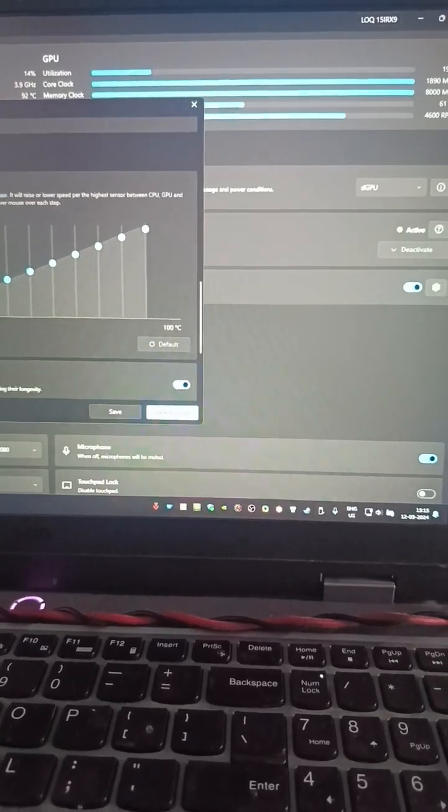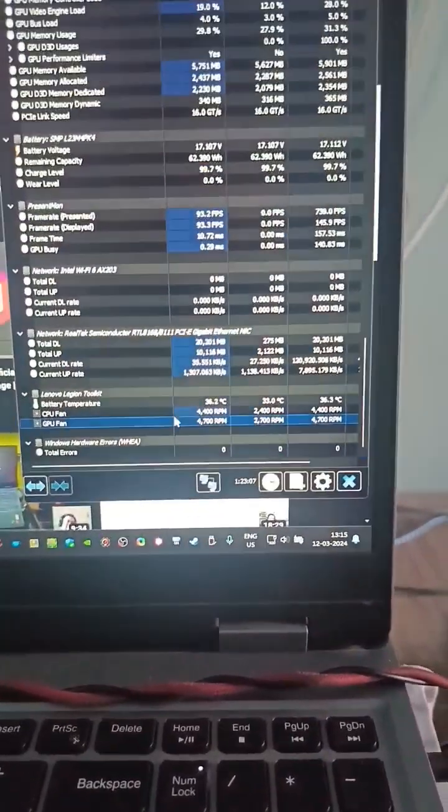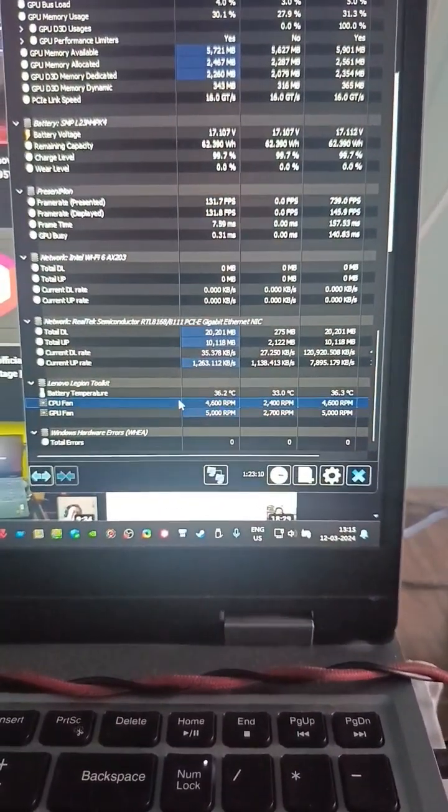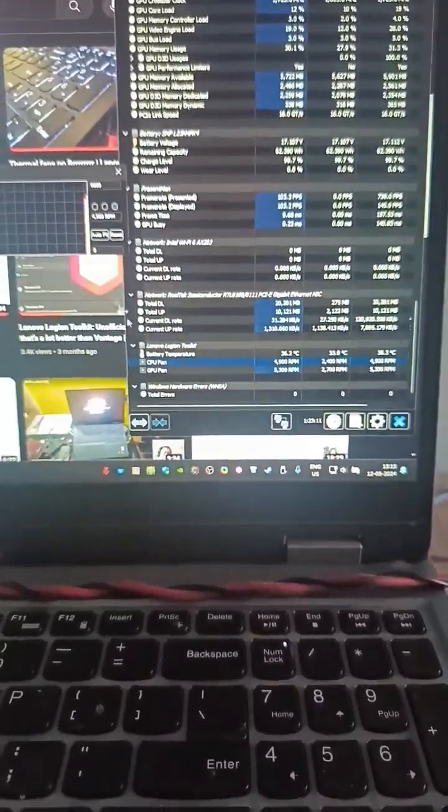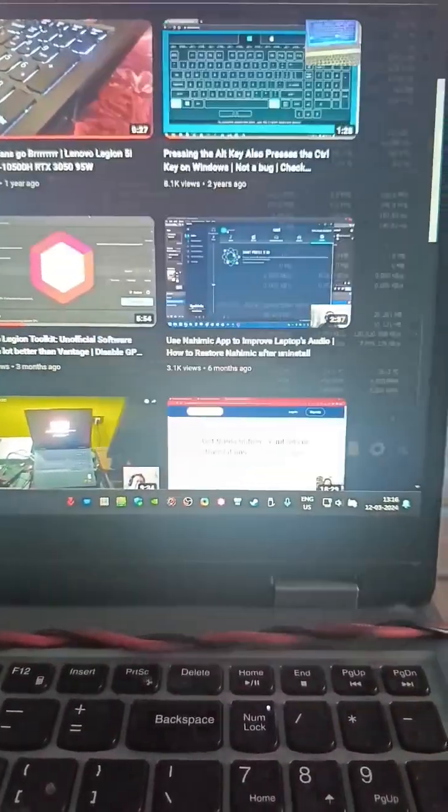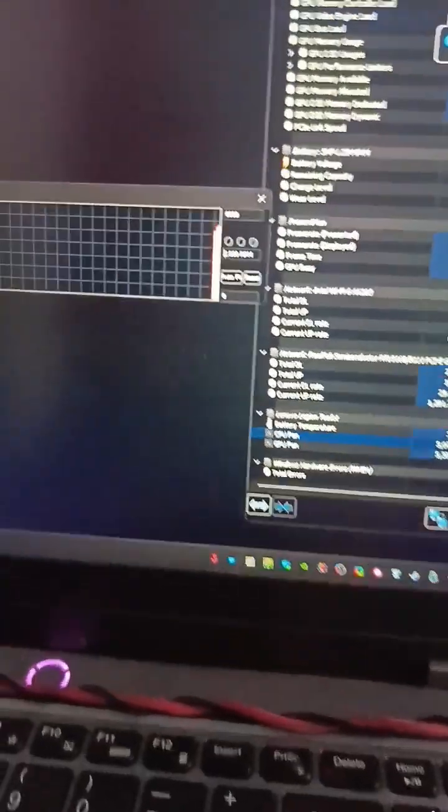Maximum fans. All right, and we can see the fan speed increase.